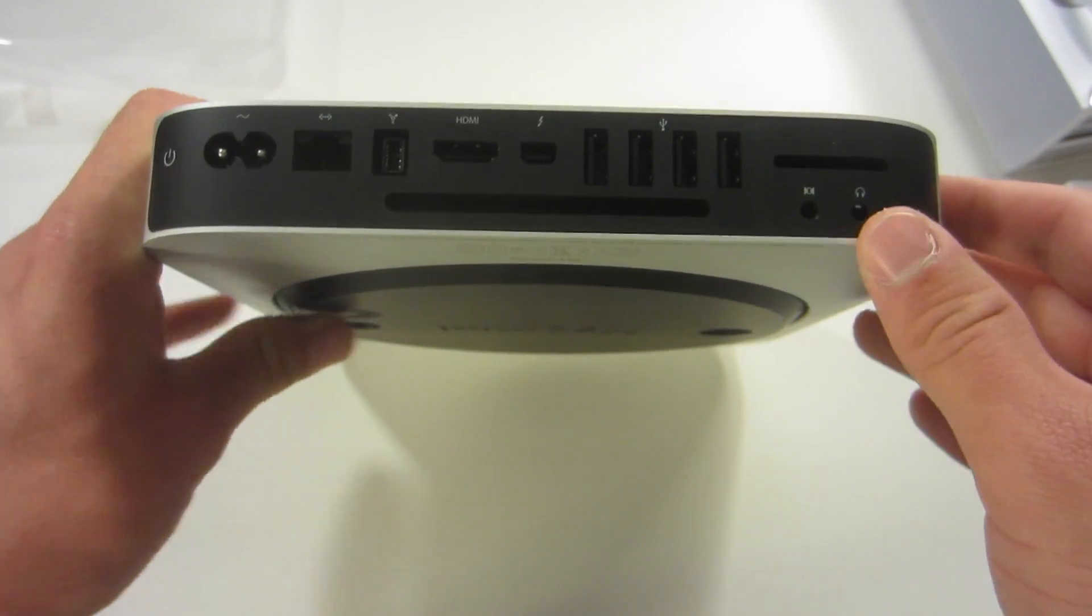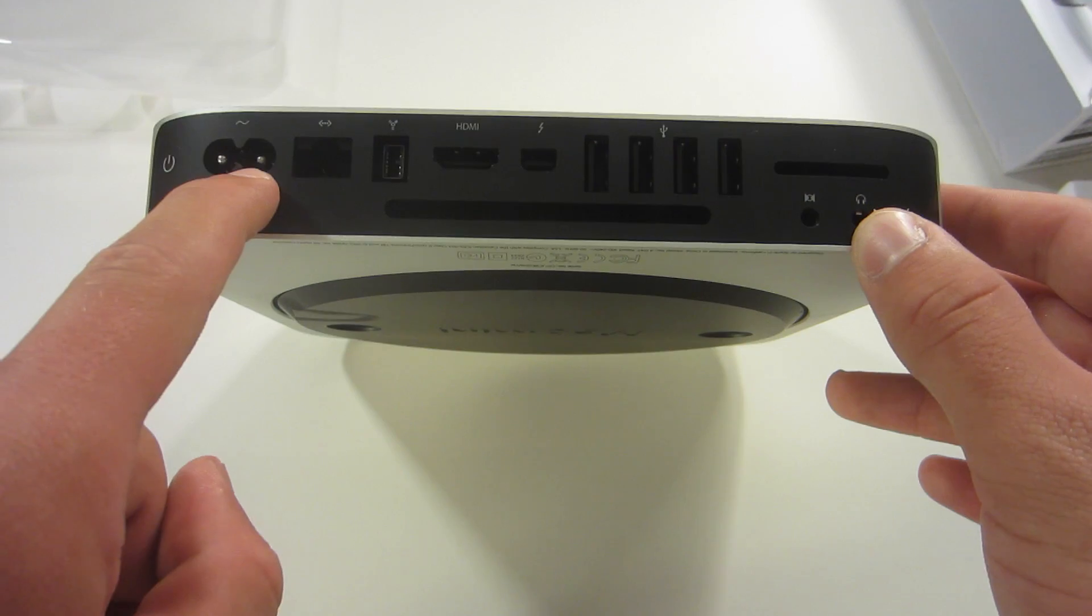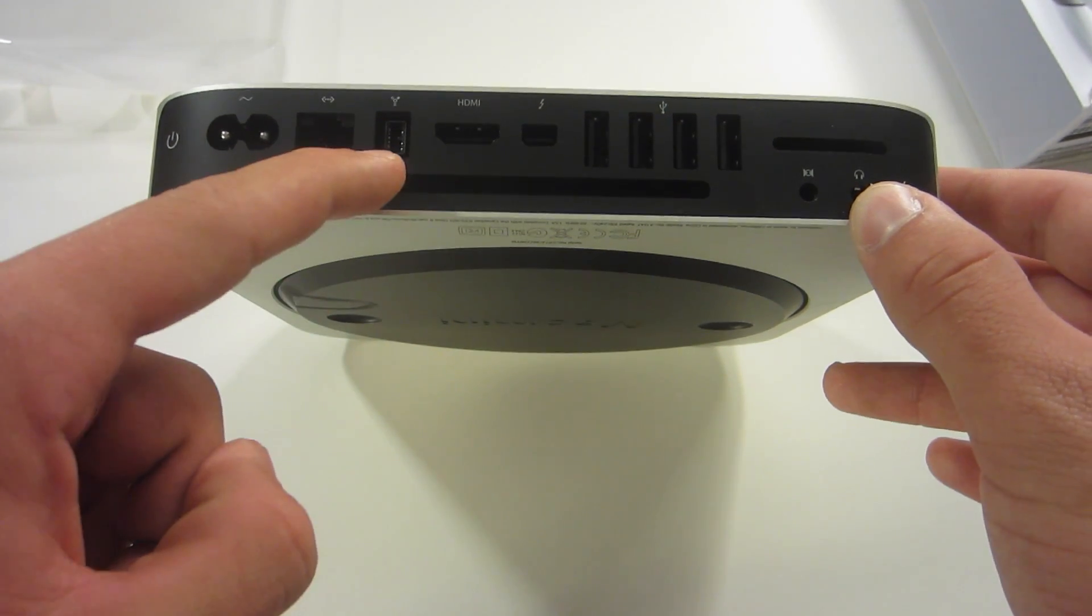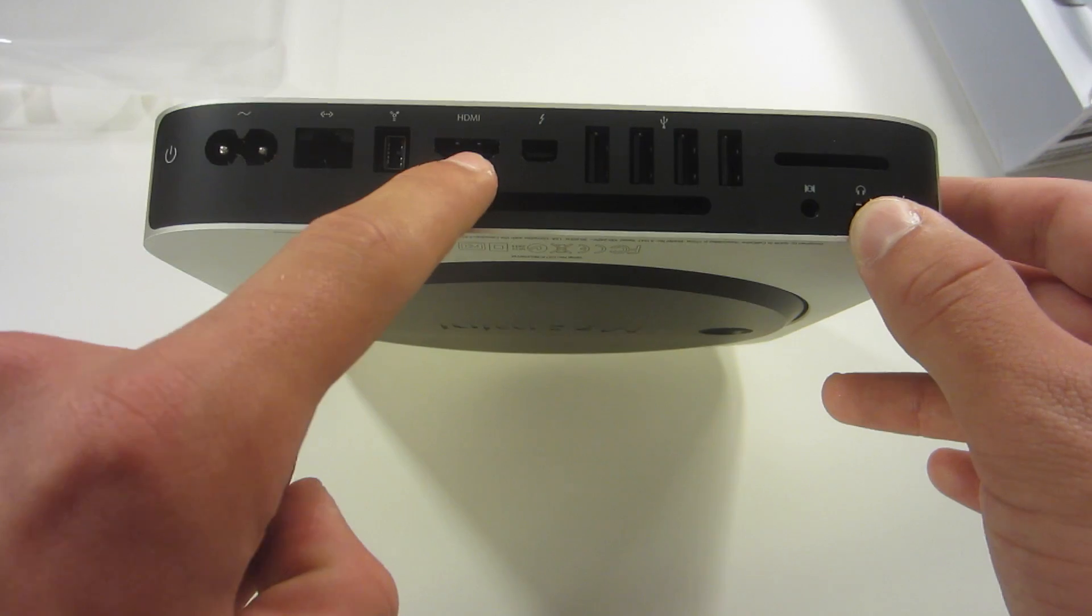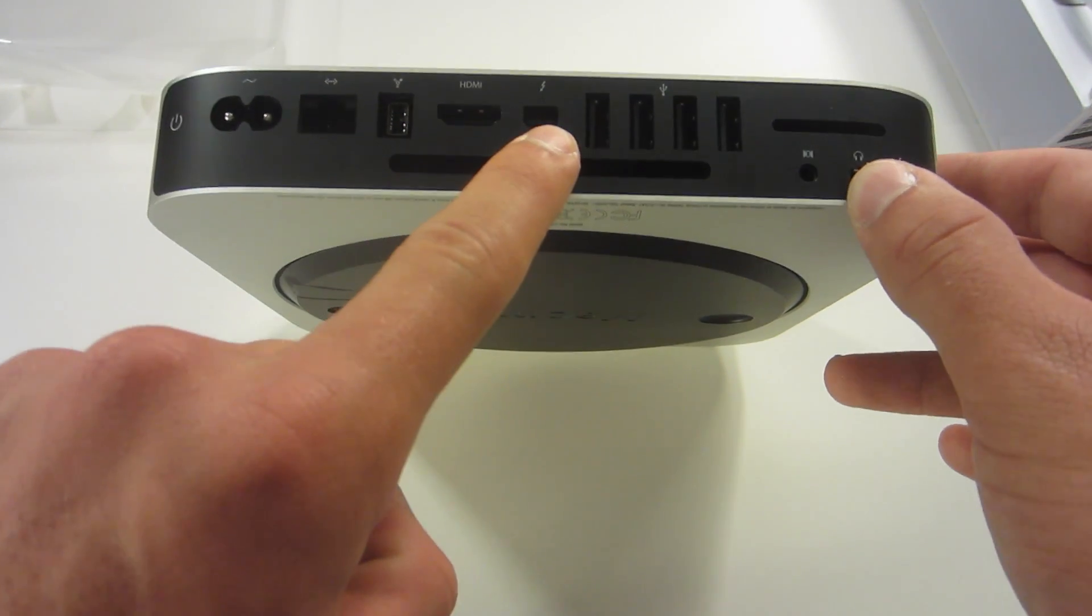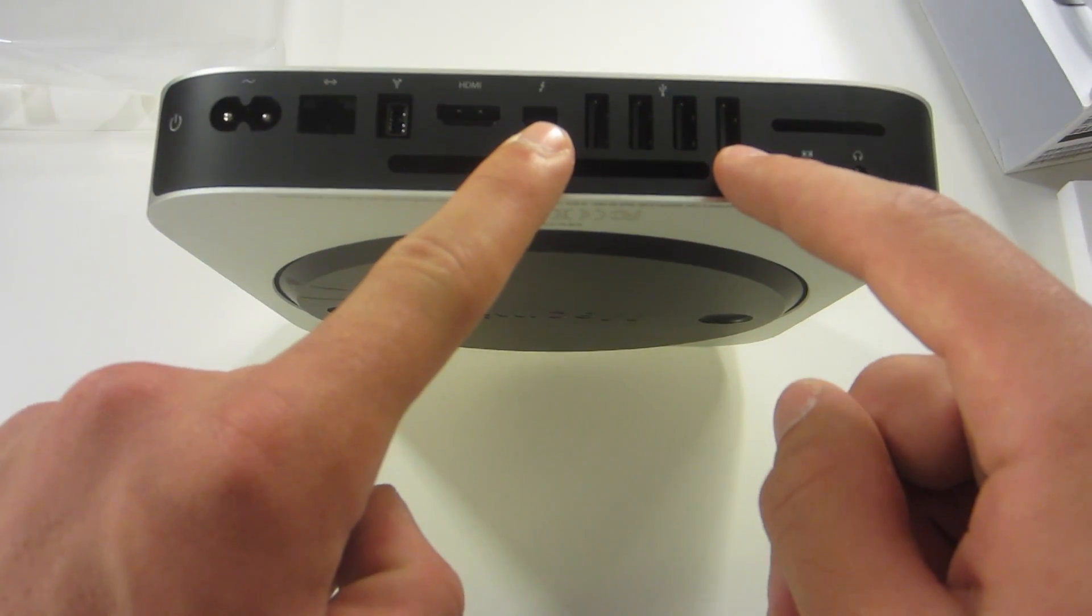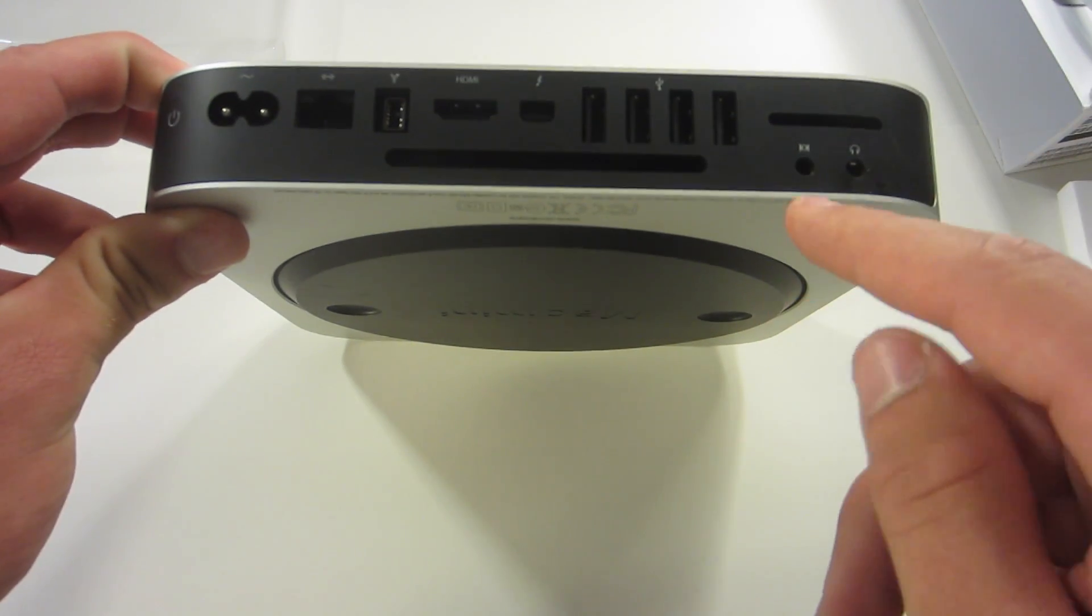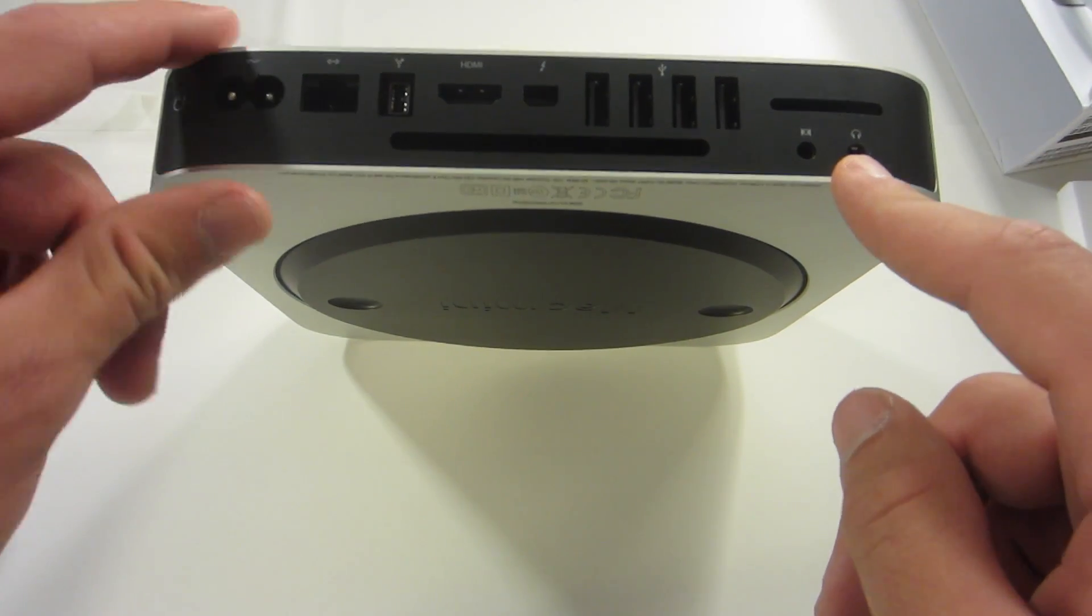So going over the ports, we have the power port, the 1 gigabit Ethernet port, the FireWire 800 port, the HDMI out port, the Thunderbolt port, four USB 3 slash USB 2 ports, an SD card slot, and an audio in and out. And then there's the power cable.